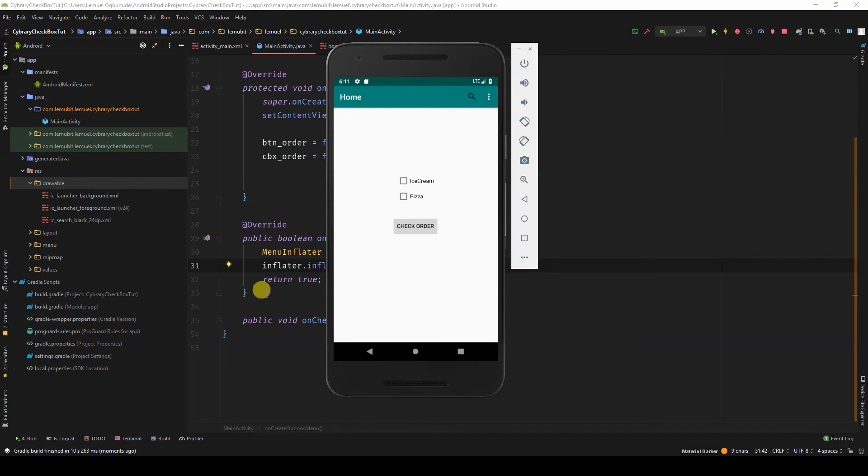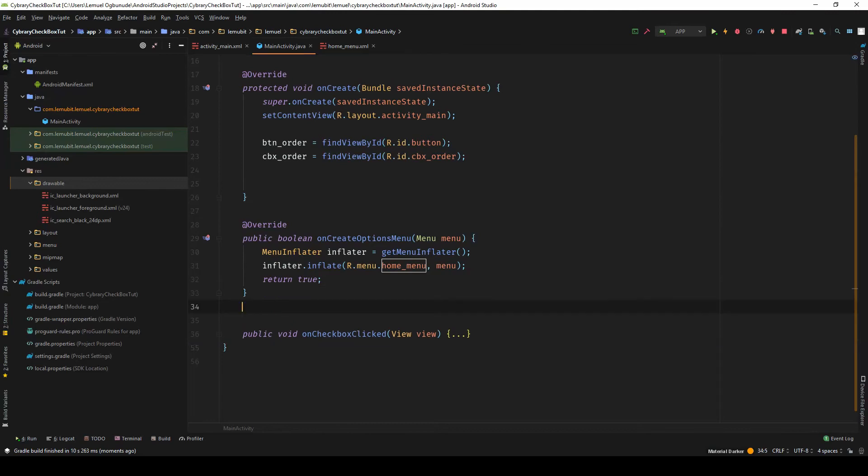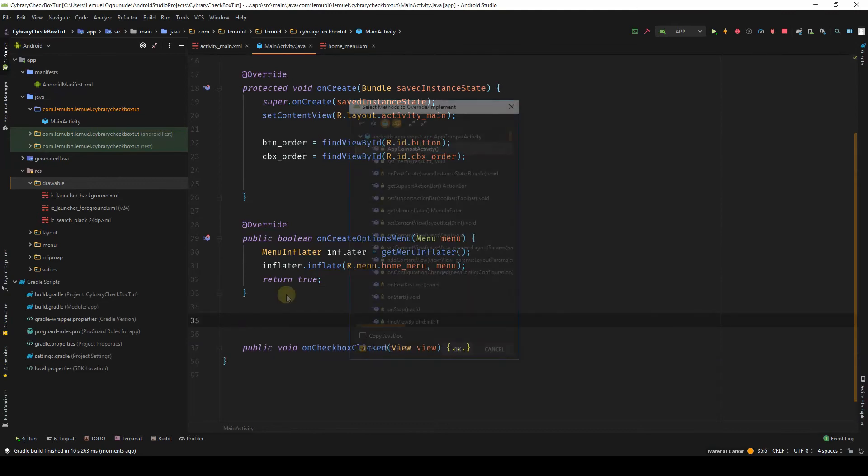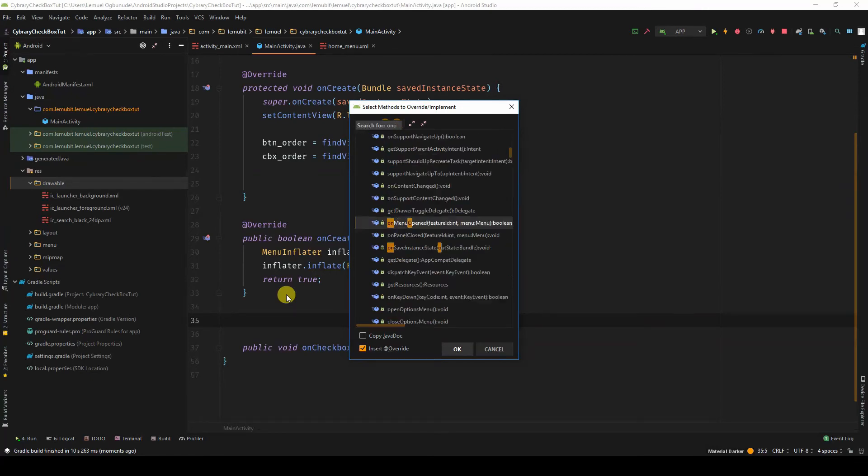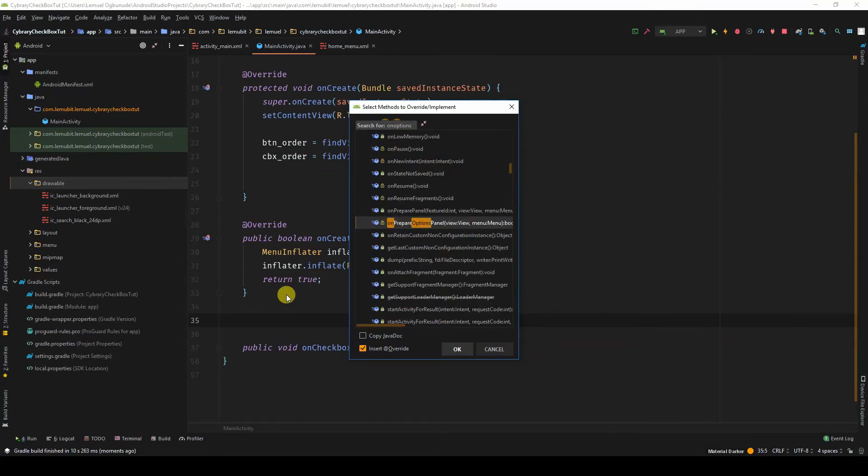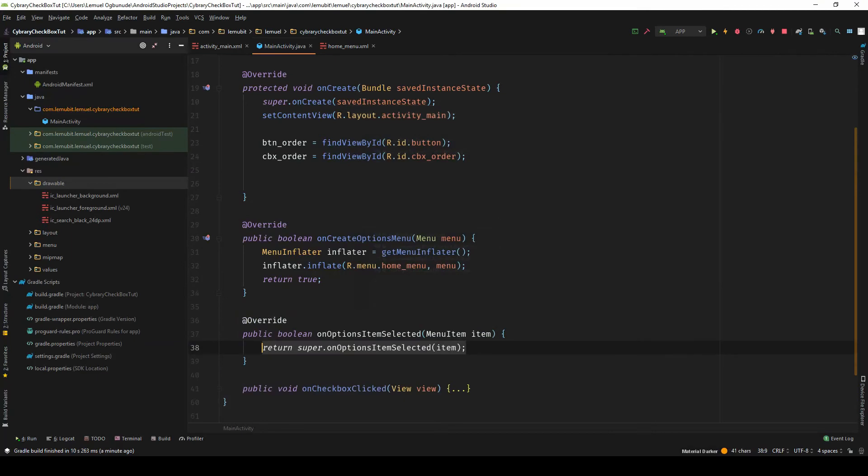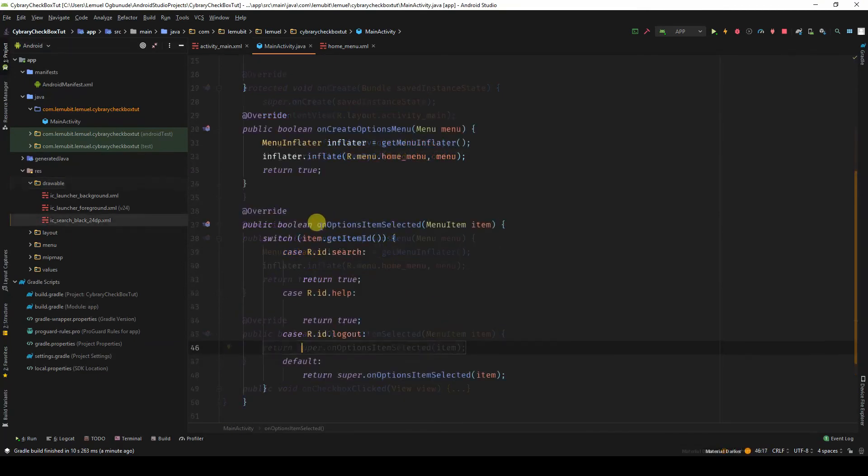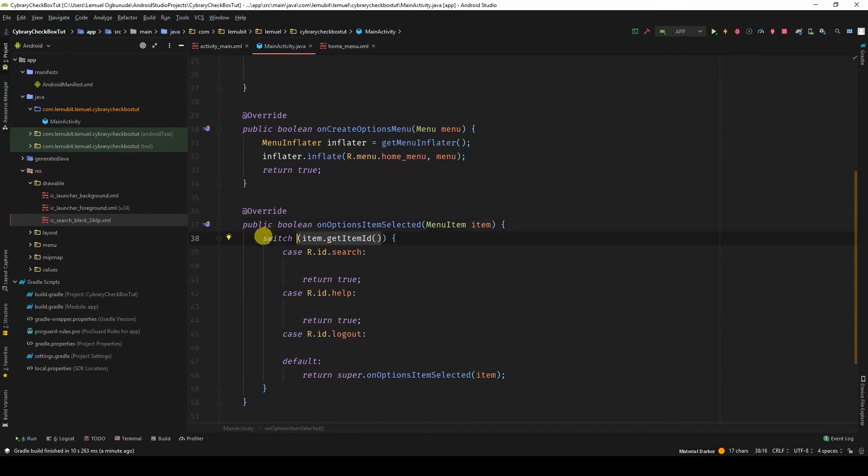But the thing now is when I click the items, Android doesn't know what to do. So we need to tell it what to do when an item is clicked. To do that, I would override onOptionsItemSelected. OnOptionsItemSelected passes in an item. We get the item ID and we use a switch case for it.